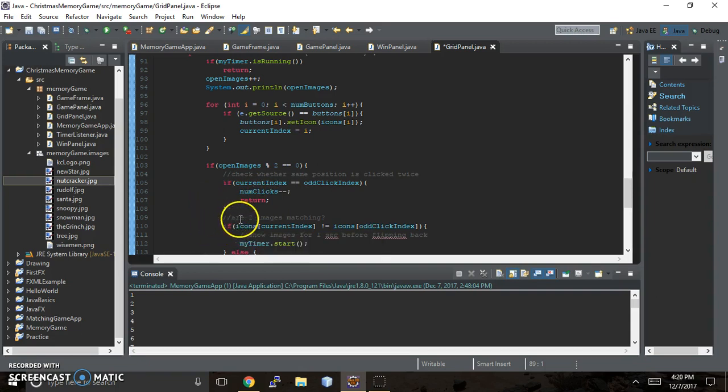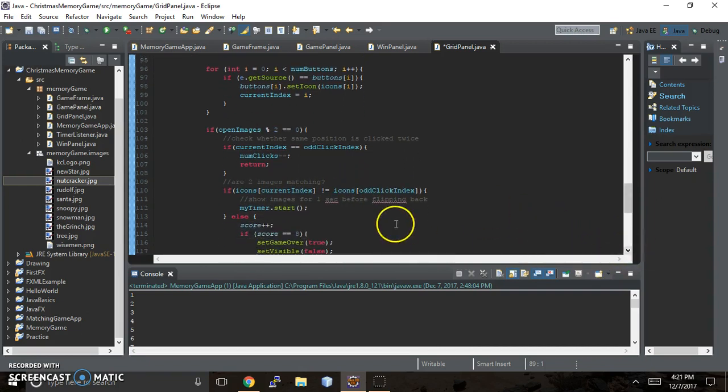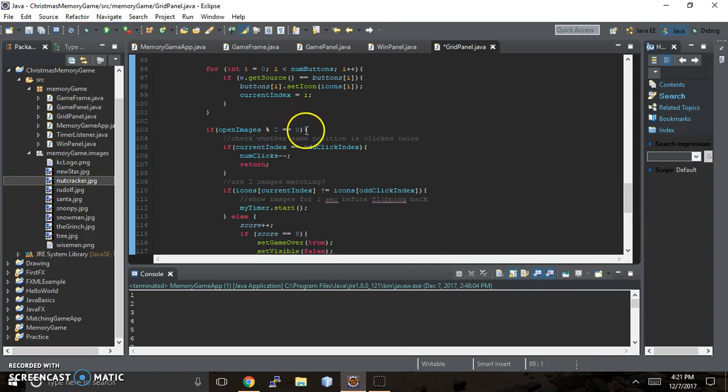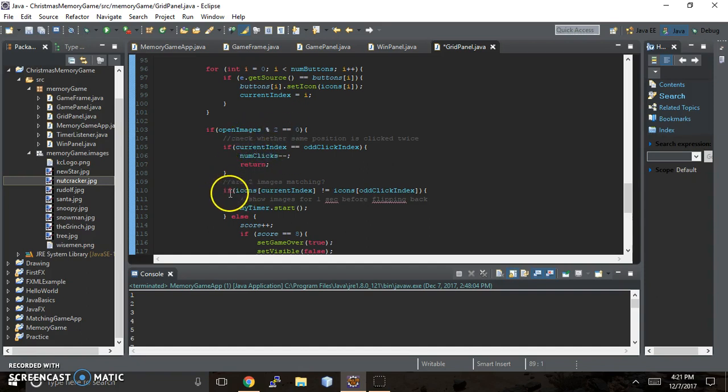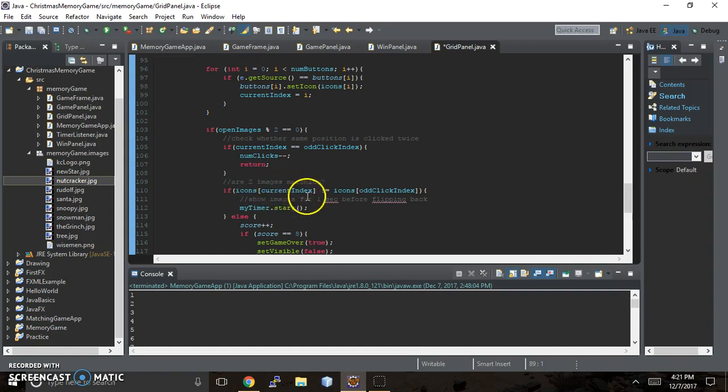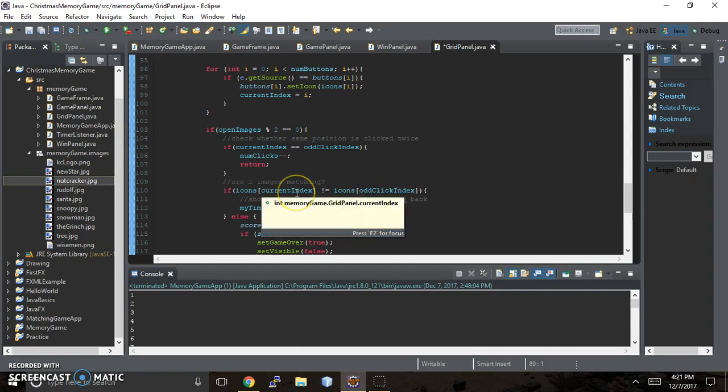And then are the two images matching? Because you're able to click on two. So if you've got one image and then you divide it by two, does it equal zero? No, it doesn't. So it lets you click again. Two images, divide that by two. Does it equal zero? No, it equals one, but there's a remainder of zero, right? And so it's done. It moves down to this next part of the code. So are the two images matching if the icons in the current index are not equal to the icons of the odd click index? So it's looking at the picture string paths. If they don't match,